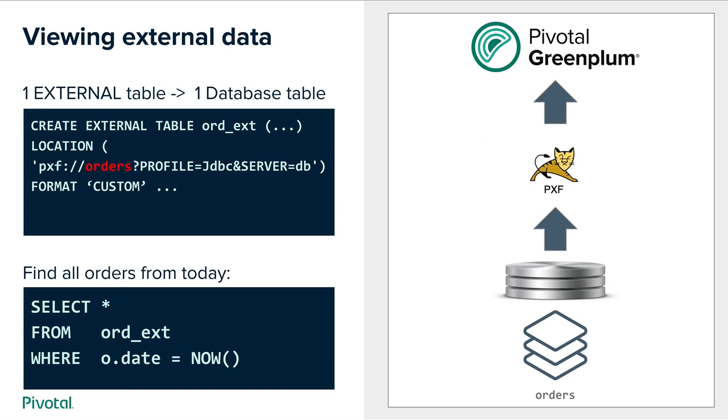Let's look at the use case. What traditionally PXF was used for is to import data from external system to Greenplum. In this example we have the set of orders which is represented as an external table in Greenplum. We would specify external table ord_ext. In the location we'll give a name of the table, in this case orders. We'll specify the profile which is JDBC and under configuration server db. And then to find all the orders from today for example we would issue a SQL statement such as select star from ord_ext where o.date equals NOW. And that will cause Greenplum to issue a query to PXF and PXF will go and fetch data from the external system using JDBC and bring it back to the customer.